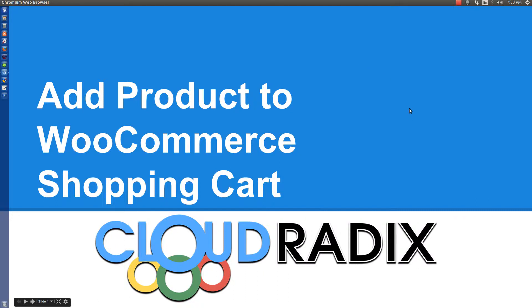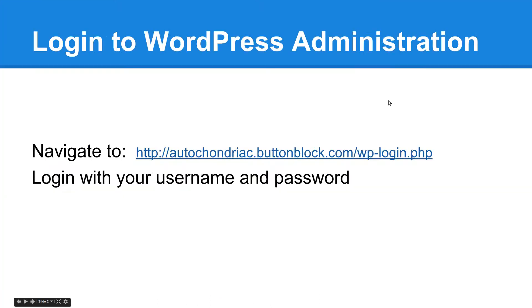Hi, this is Ken Button with Cloud Radix, and this is a quick screencast tutorial on how to add a product to the WooCommerce shopping cart.